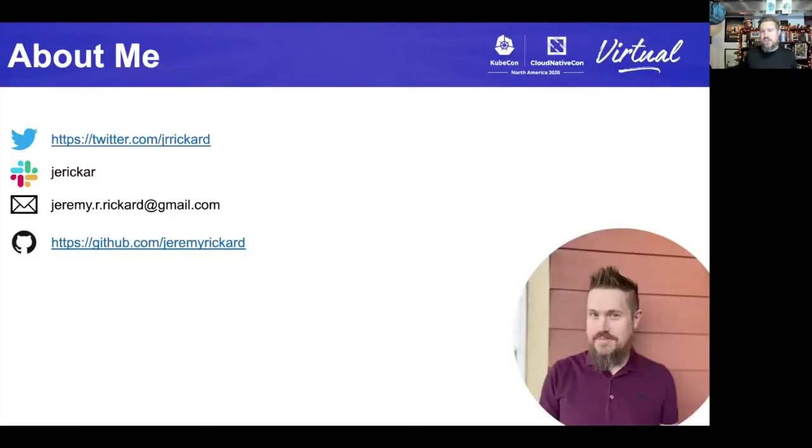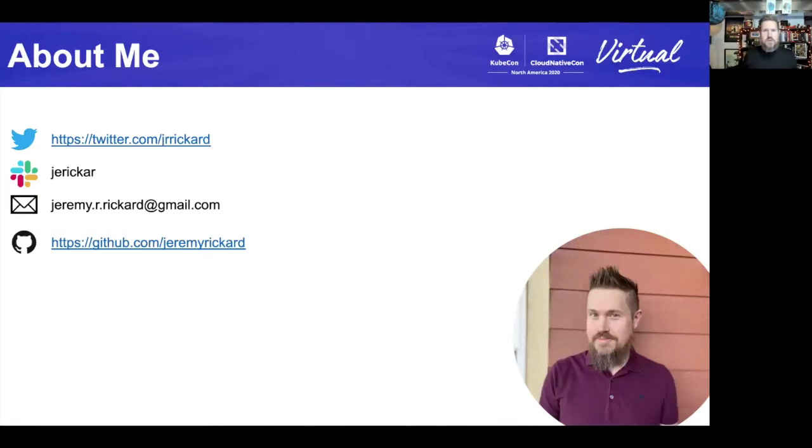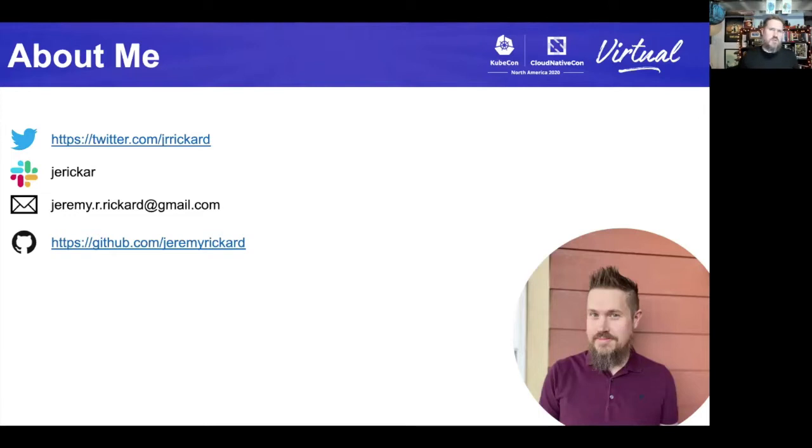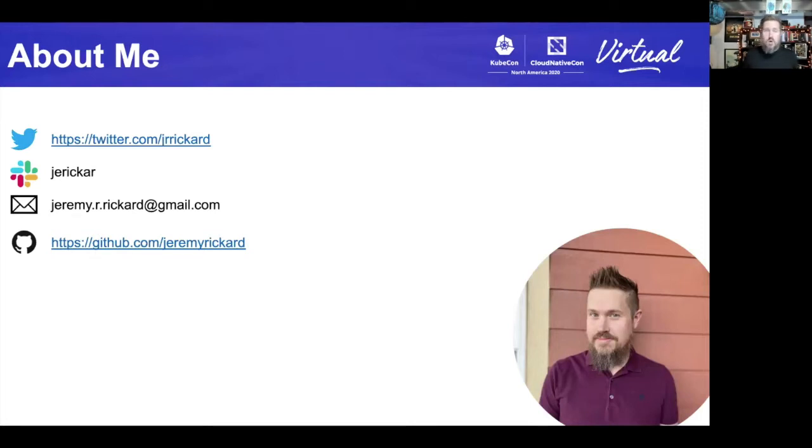My name is Jeremy Rickard. I'm a software engineer at VMware, and my team has really been focused on doing things in the Kubernetes space for the last few years. I'm also the Kubernetes 1.20 release lead and I've worked on a number of open source projects like Virtual Kubelet and Service Catalog for Kubernetes. If you'd like to reach out to me after this talk, feel free to ping me on Twitter or the Kubernetes Slack where you can find me as J-E-R-I-C-K-A-R. I'm also happy to respond to emails.